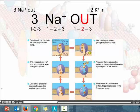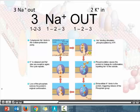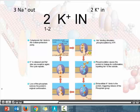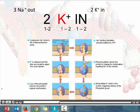Two potassium ions are moving into the cell. The chemical symbol for a potassium ion is K+. So two K+ in. Three sodium out, two potassium in.